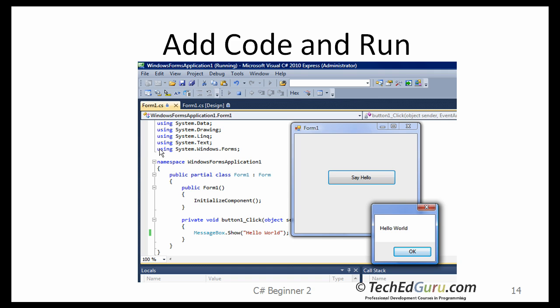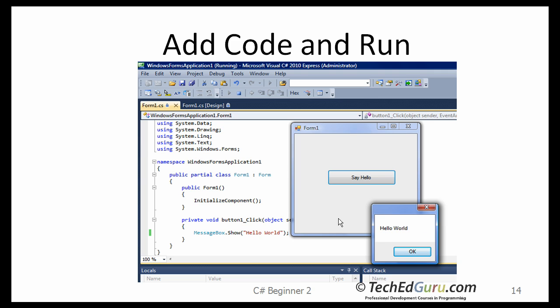Once done, click on the start button. It will start that application. It will bring up the form with that button. Click on say hello. Click on that button and it will display Hello World, as you would expect. And that is done by using the MessageBox.Show statement. Click on the OK button to close the dialog box and continue on with your application.